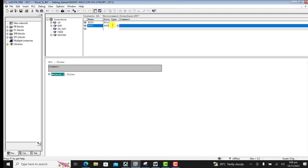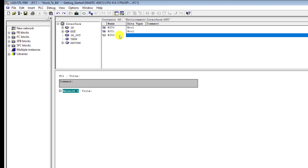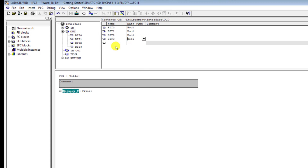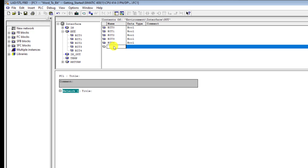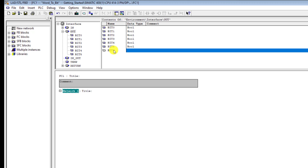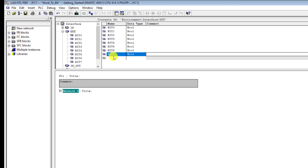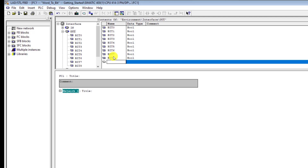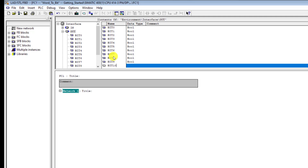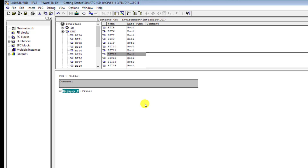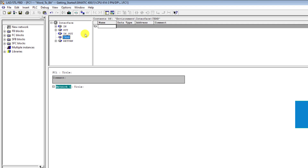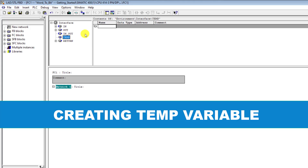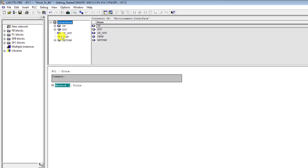We create our output variables. Our first is going to be bit 0, then bit 1, bit 2, bit 3, bit 4, bit 6, bit 7, bit 8, bit 9, bit 10, bit 11, bit 12, and bit 14 — covering all 16 output bits.